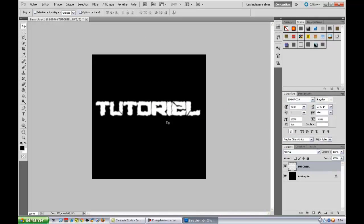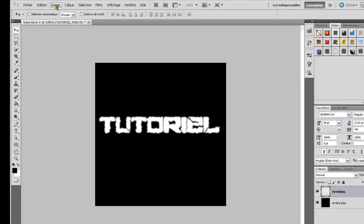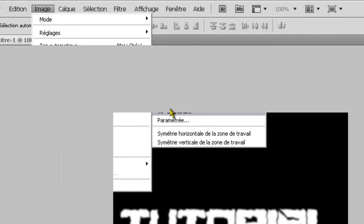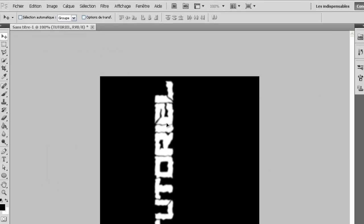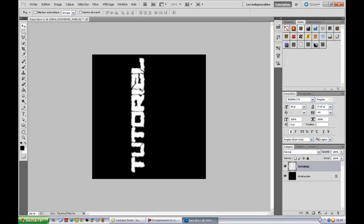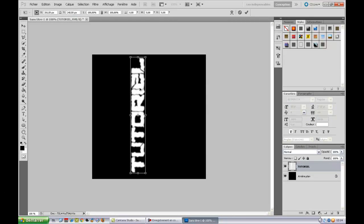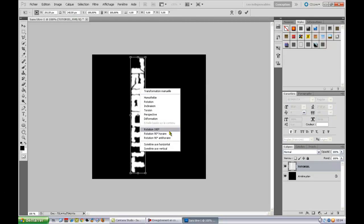Nous allons donc maintenant aller dans images, rotation de l'image, 90 anti-horaire, ou alors on fait CTRL T, et clic droit anti-horaire. C'est pareil.